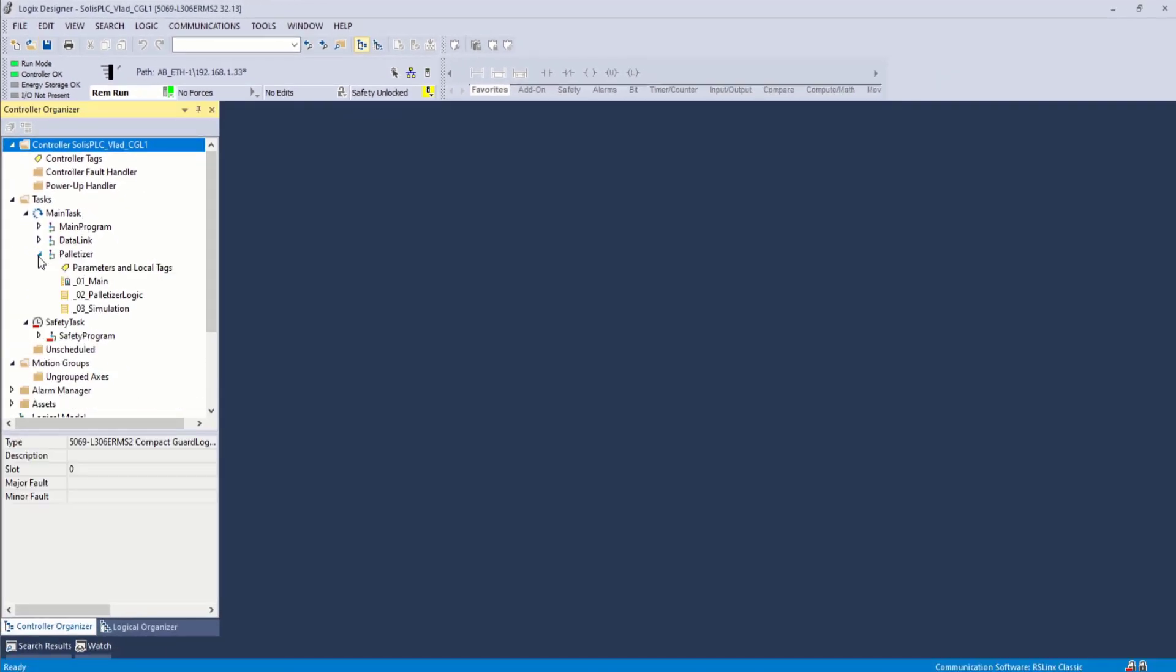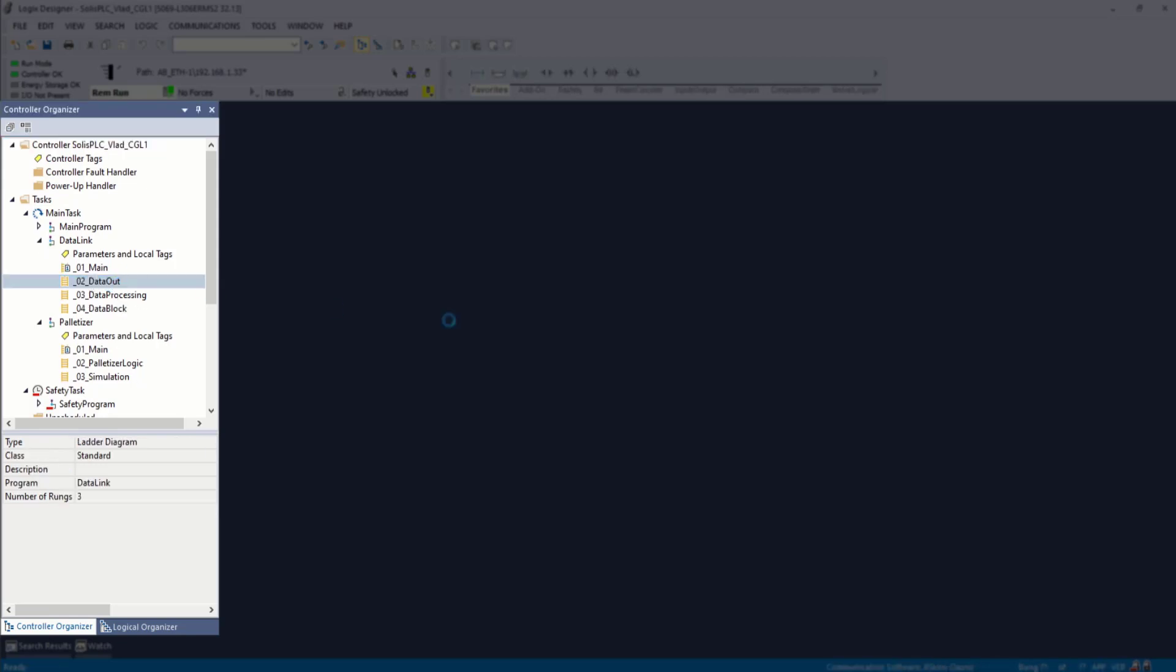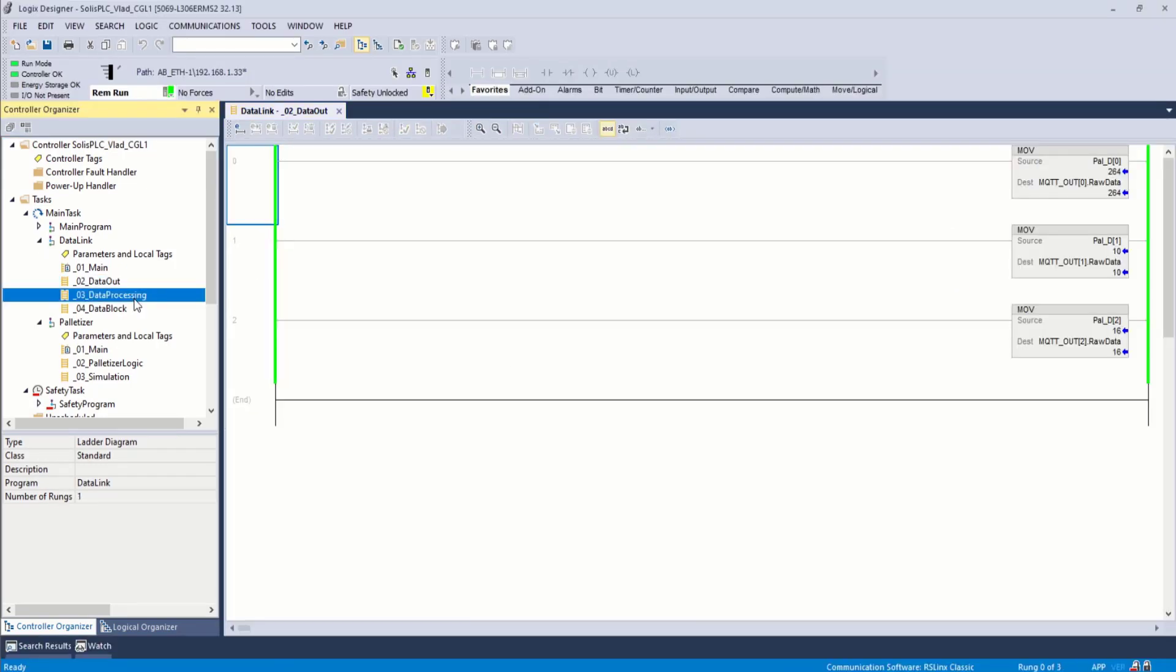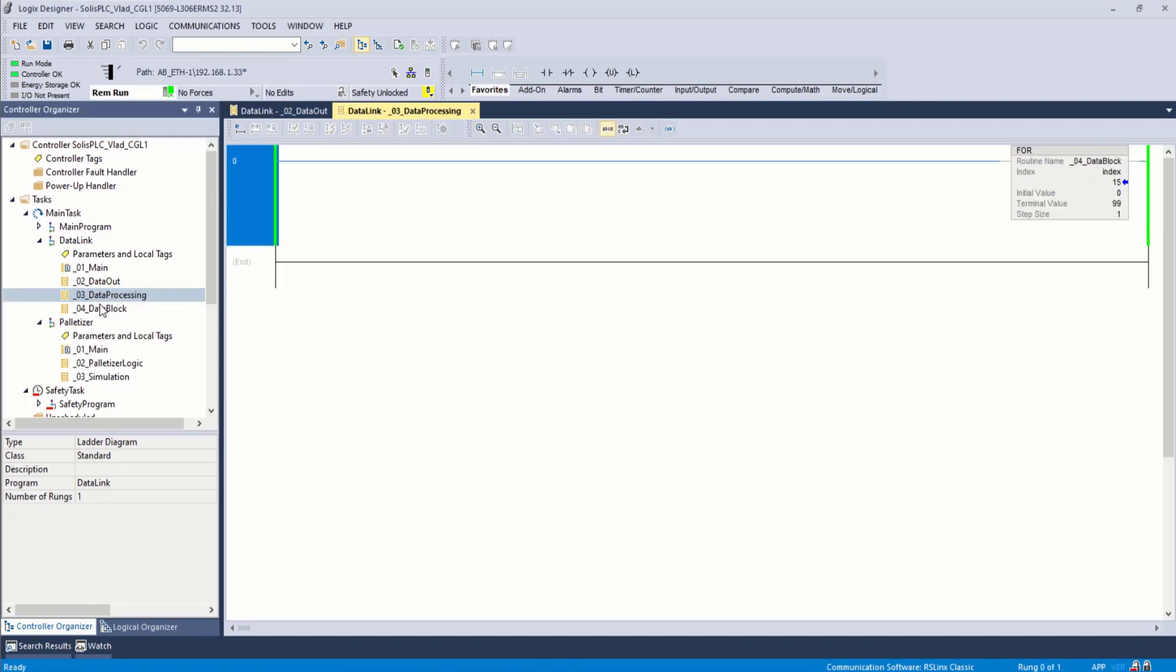And at this point, you can go into the ladder logic or structure text, whatever the language of choice might be, and view the programming of that specific PLC that you can now access.